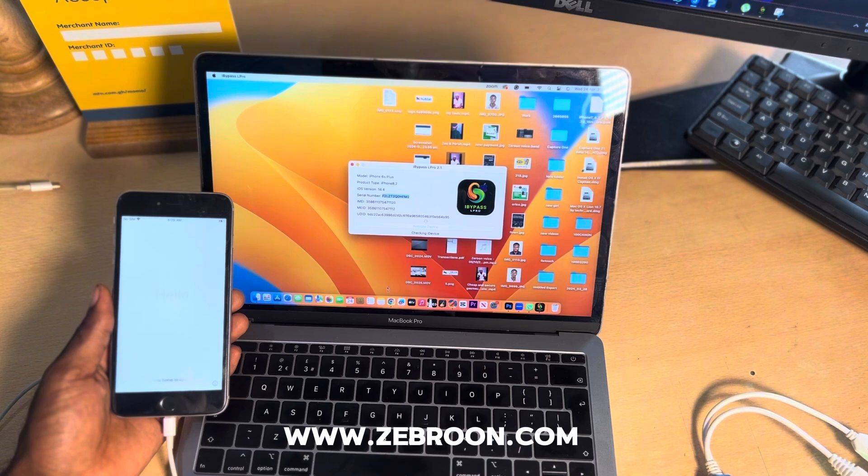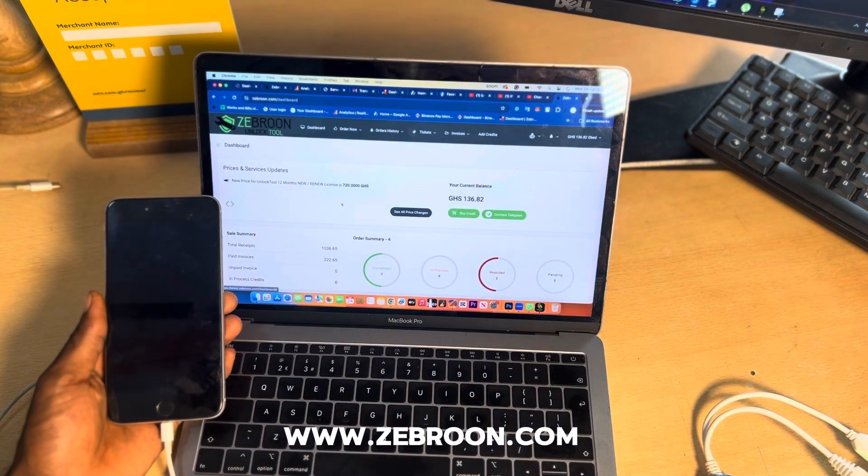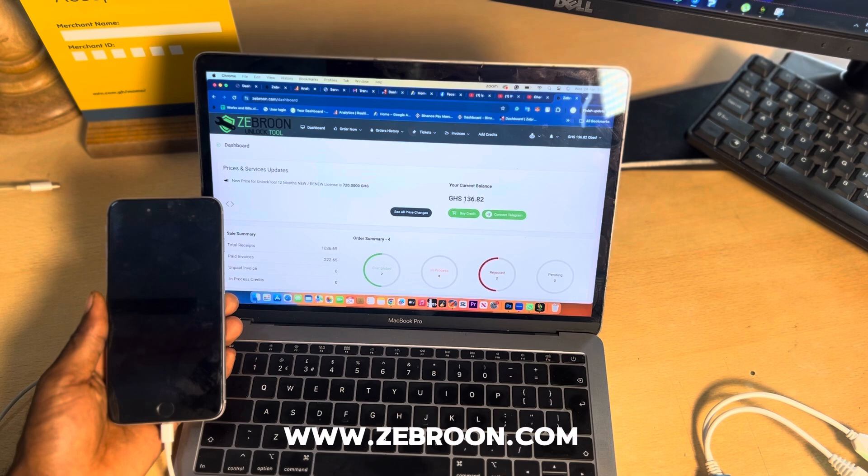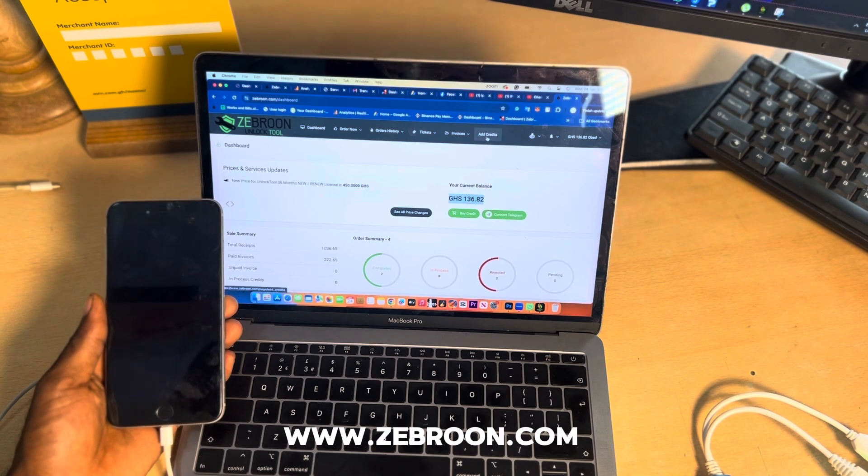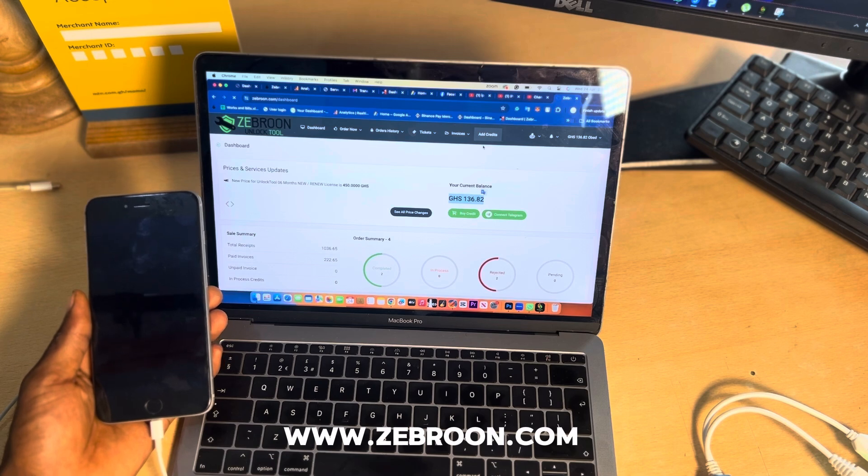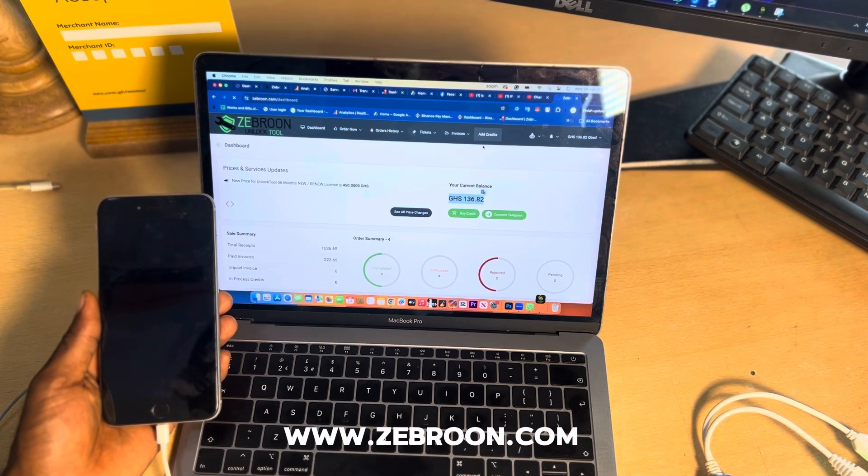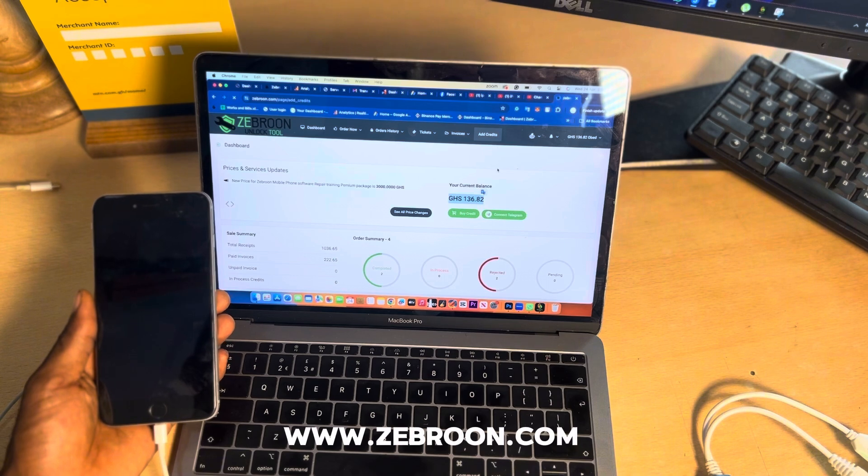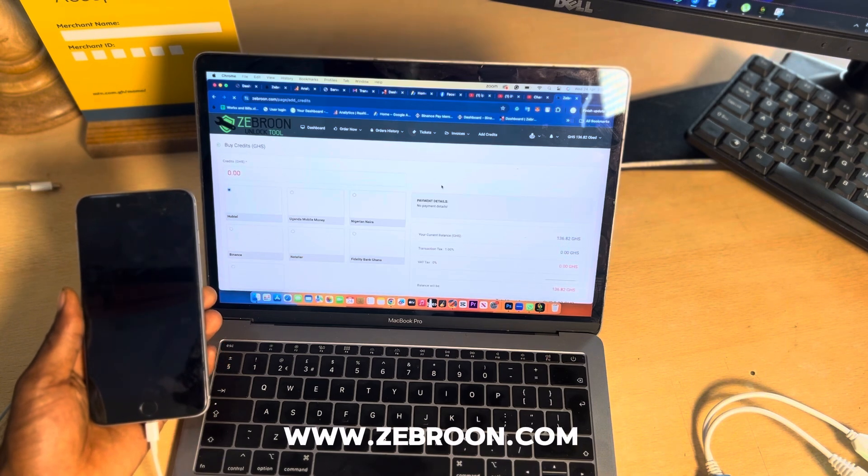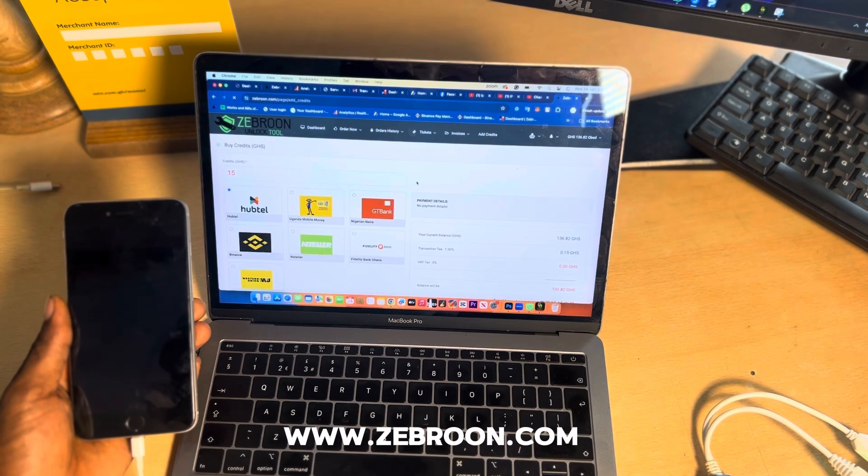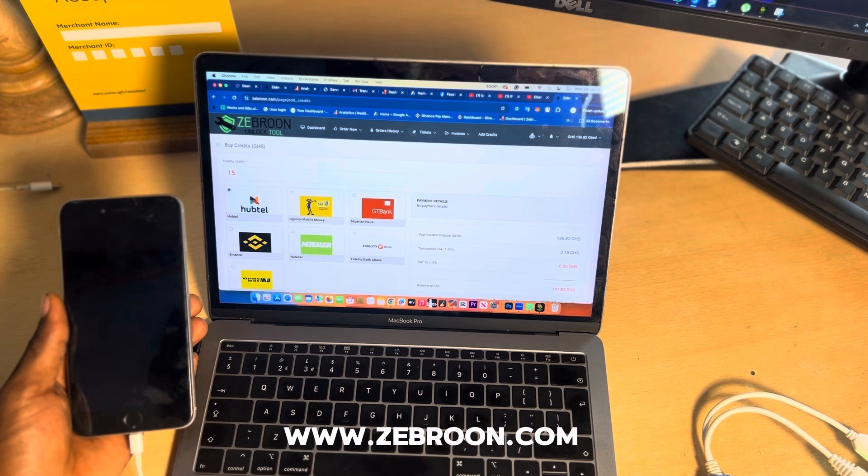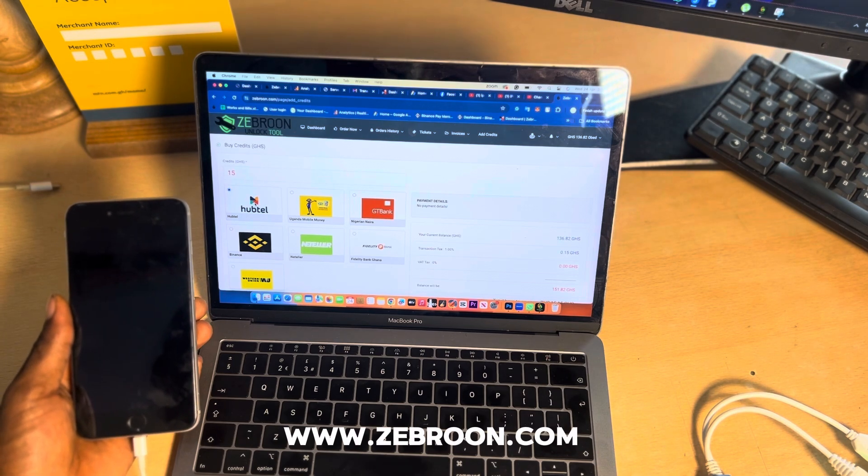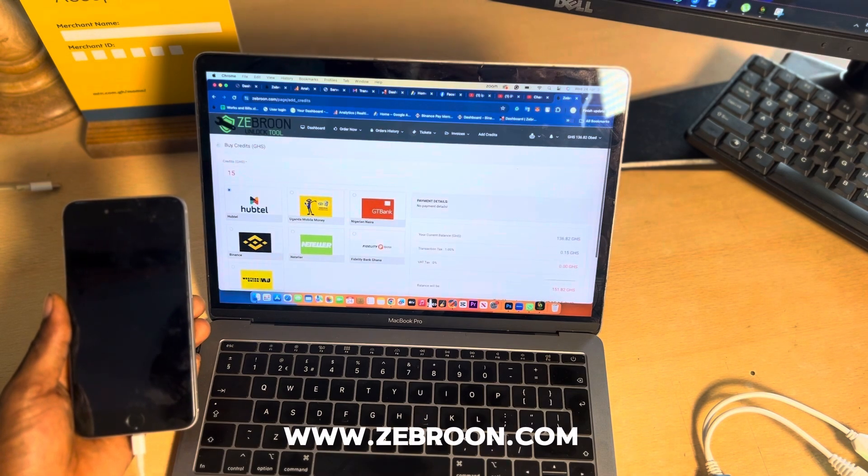This is my account at zebron.com. As you can see, I have this money or credit in my account. If you don't have some, go to add credit or buy credit and you'll see many payment options including Hubto for Ghana, and also you can use your card and other mobile money and banks, all the other payment services.